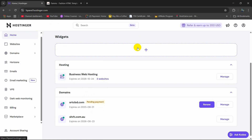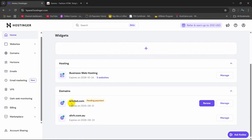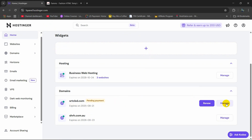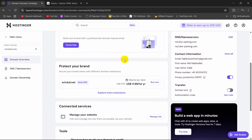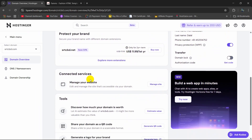After logging in to your Hostinger you need to choose your domain. I have two domains here and I want to upload my Laravel project to this domain. So I am going to click on Manage. Then scroll down and here you can see 'Manage your website' and a 'Manage Site' button.